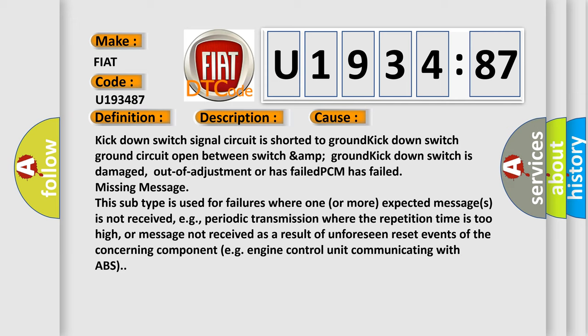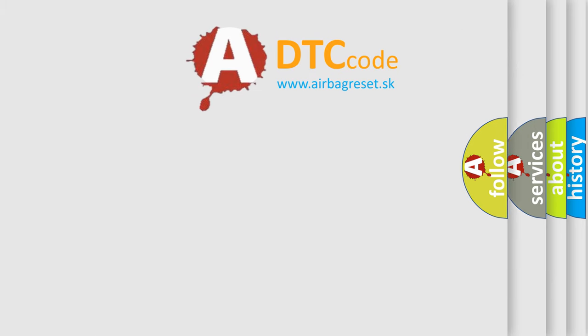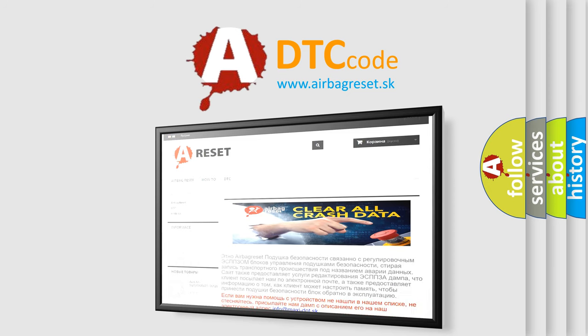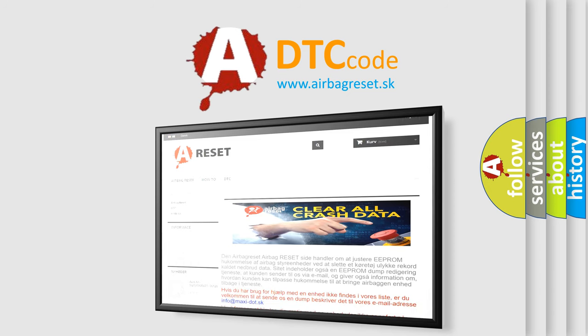The airbag reset website aims to provide information in 52 languages. Thank you for your attention and stay tuned for the next video.